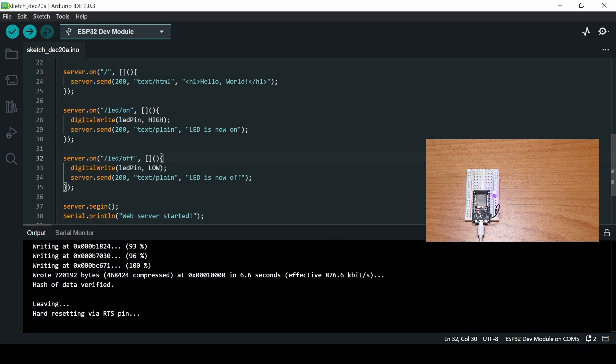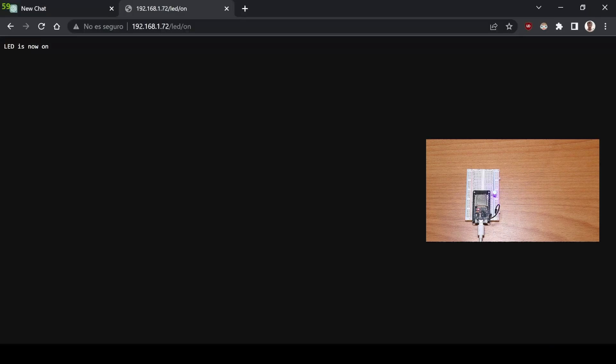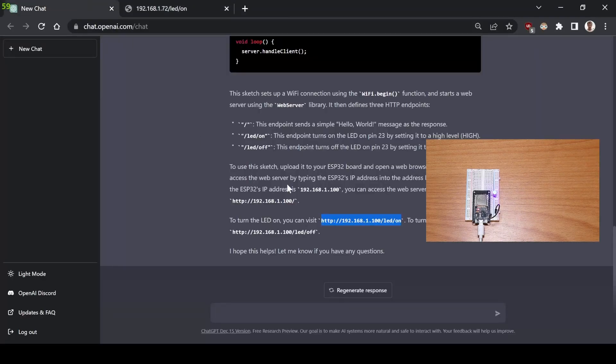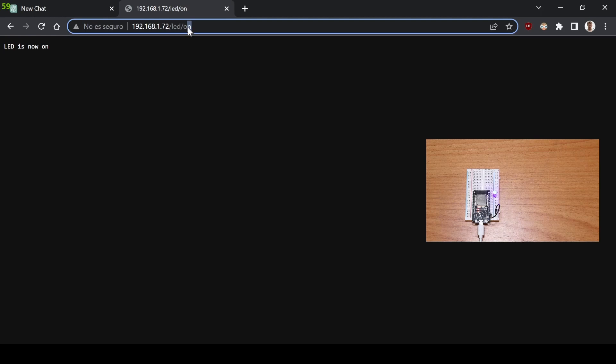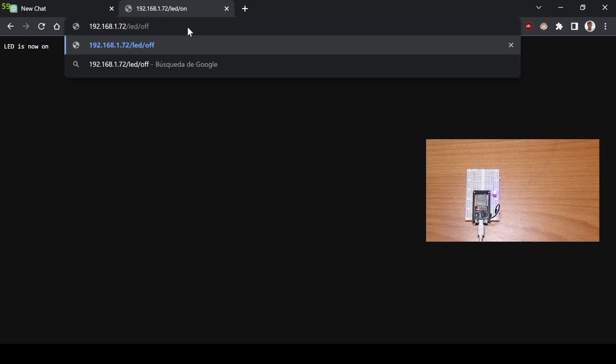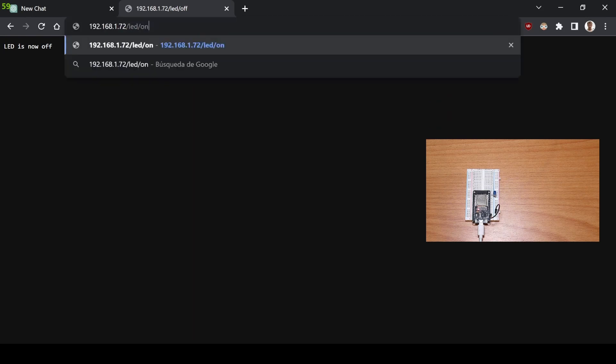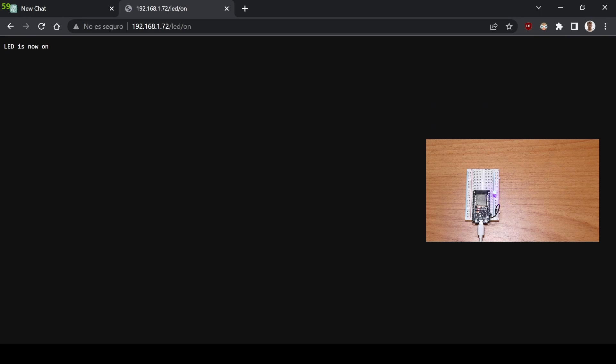Okay, so I just did some troubleshooting and it turns out that the IP isn't this one. I just went into the router settings and saw that it's 1.72. And if you write LED on or LED off, you can see how it turns either on or off. So okay, first try, the AI just did it on the first try. Let's ask the same question with a different prompt.